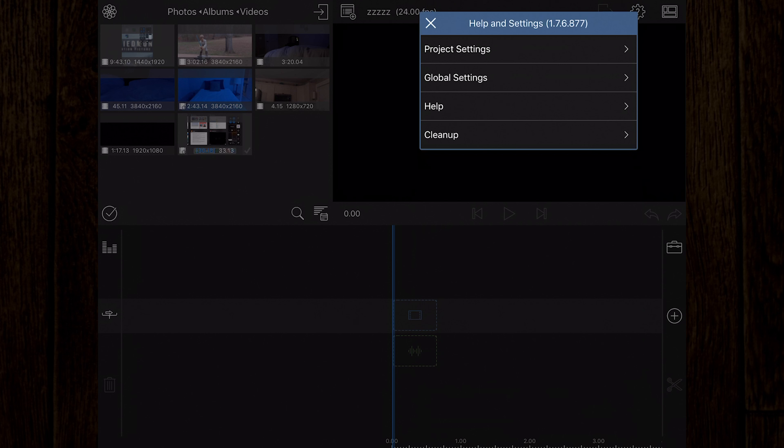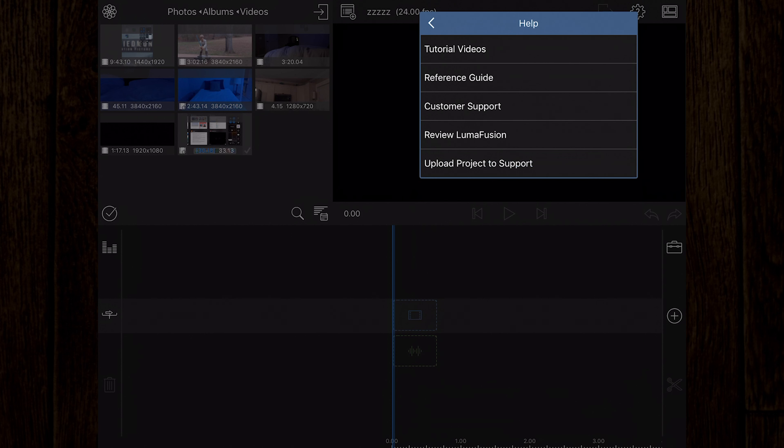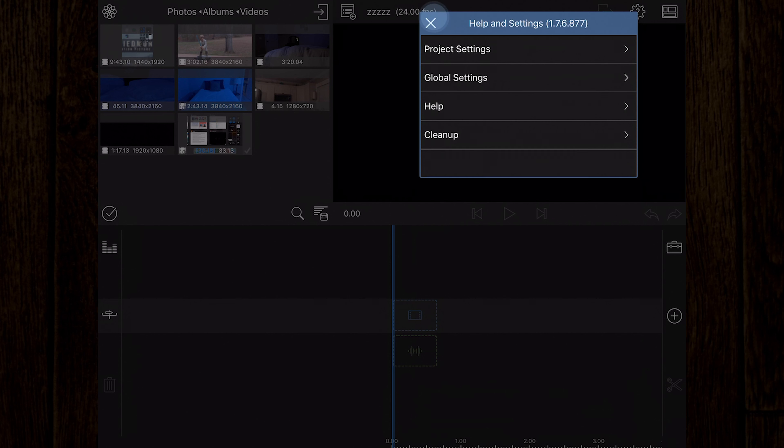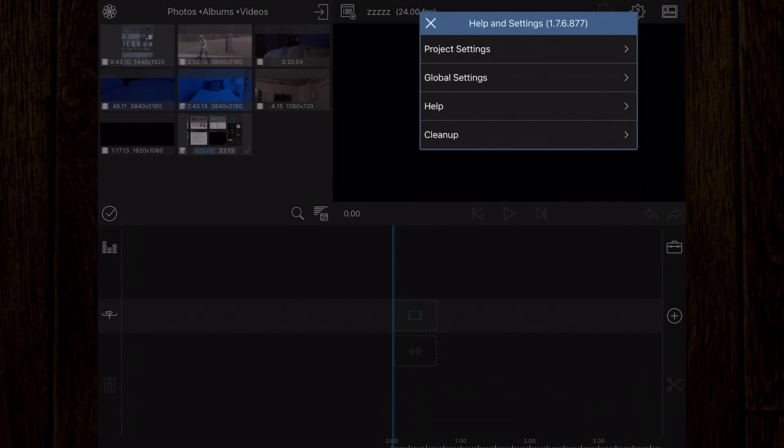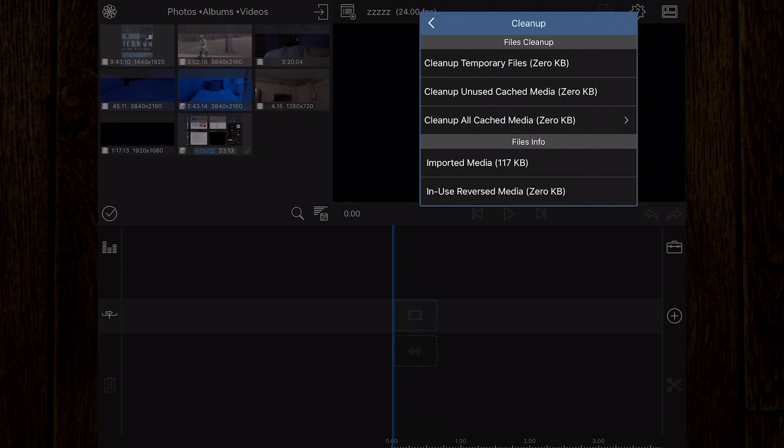So, there are a lot of options in this window. Below global settings, you have the help option. Here you can find additional tutorial videos, a reference guide, links to customer support, a link to review the app, and a link to upload your project to support for really detailed help. Lots of very handy features here.